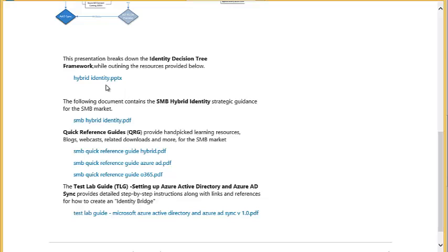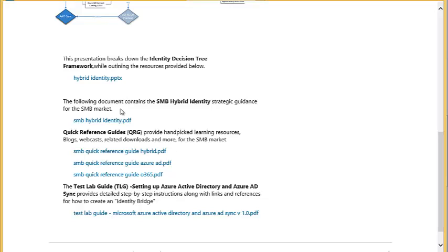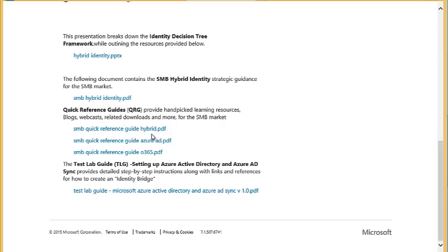Scrolling down, you'll see some resources including the decision tree we just showed. Then there's an SMB hybrid identity document — this is strategic guidance, almost like an executive briefing, covering the importance of having cloud identity linked up with your on-premises identity. There are also quick reference guides on the hybrid cloud, Azure AD, and Office 365. But the meat of the accelerator is this PDF at the bottom: the test lab guide. This test lab walks you through setting up directory synchronization, preparing your domain controllers, and integrating on-premises Active Directory with Azure Active Directory, our cloud-based directory service.